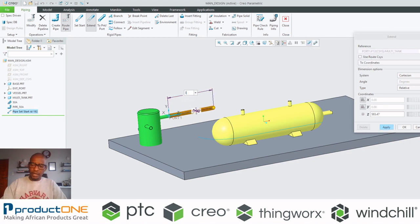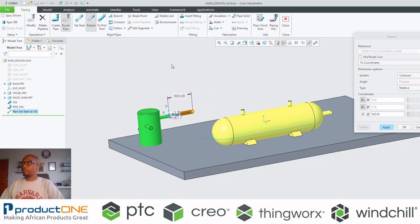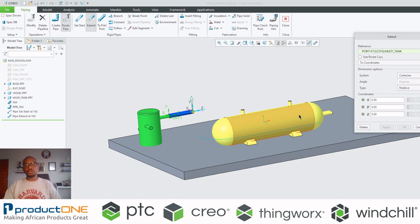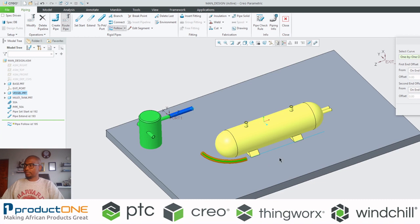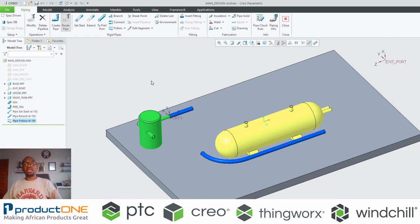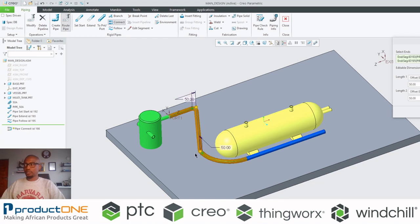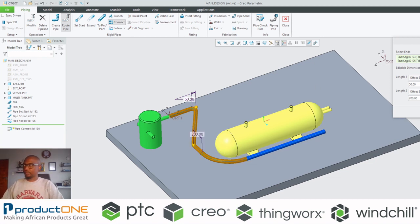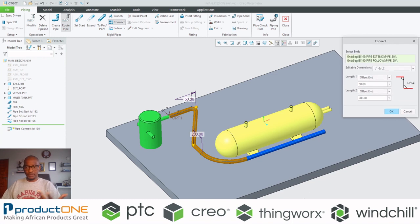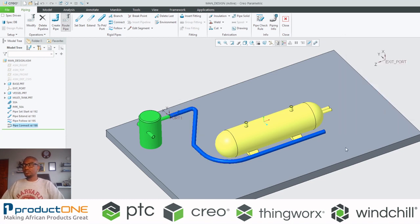I have the power to specify the length of my pipe. I don't have to be fixed to that particular start point, because I can also create a pipe following a specific curve. What I have now are two separate segments of a pipe — that's not a big issue because I can combine those two segments using the connect feature, and I can specify the offset directions as well.